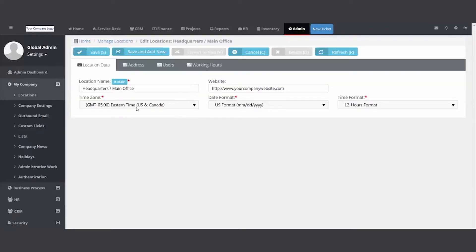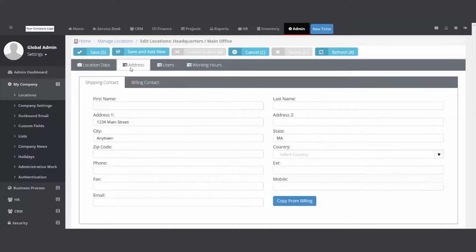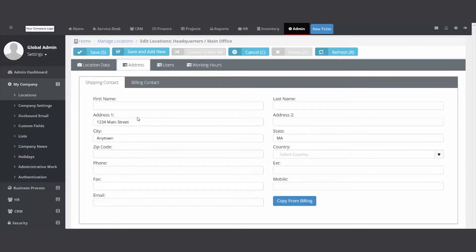Give it a name: headquarters, main office. Set your time zone and your date/time format. Then go to the address - this is the physical address of this particular office where you stop in, where you go to work, where you ship packages.